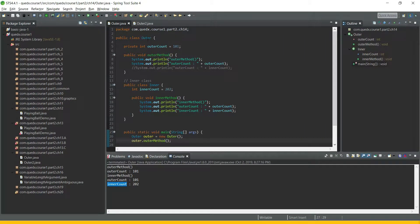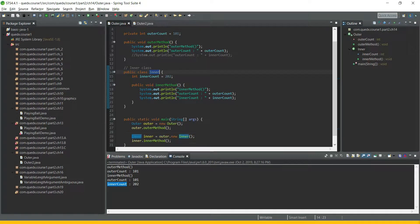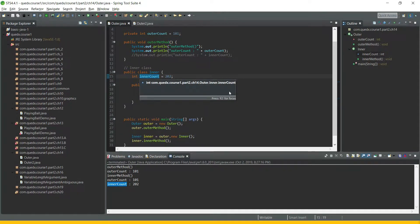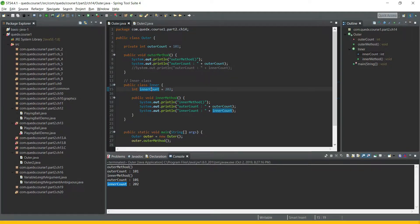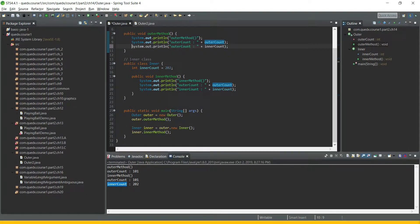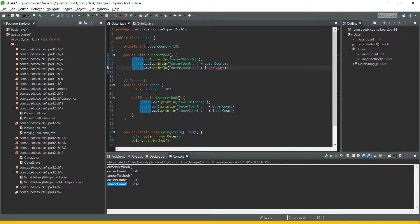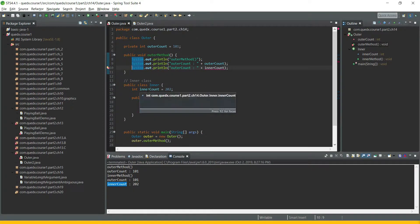Let's take a look at an example of an inner class. We have an outer class which has a data member outer count. We have declared a non-static inner class, and it has a data member inner count. The outer class has an outer method which tries to print the outer count, but it is also trying to print the inner count — and you can see that it is flagging a compilation error. So the outer class cannot have access to the members of the inner class.